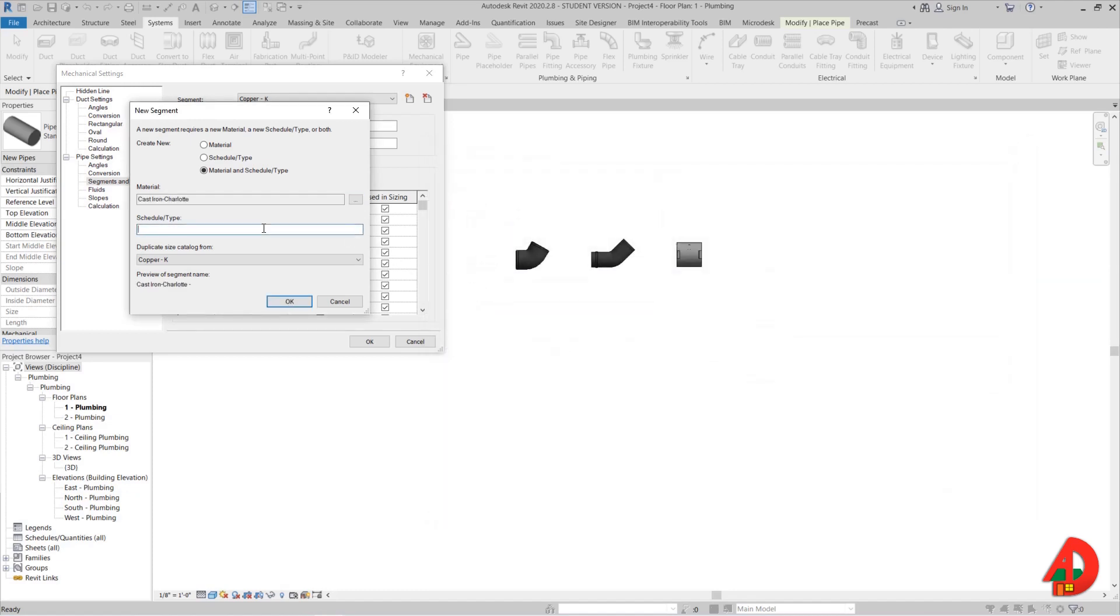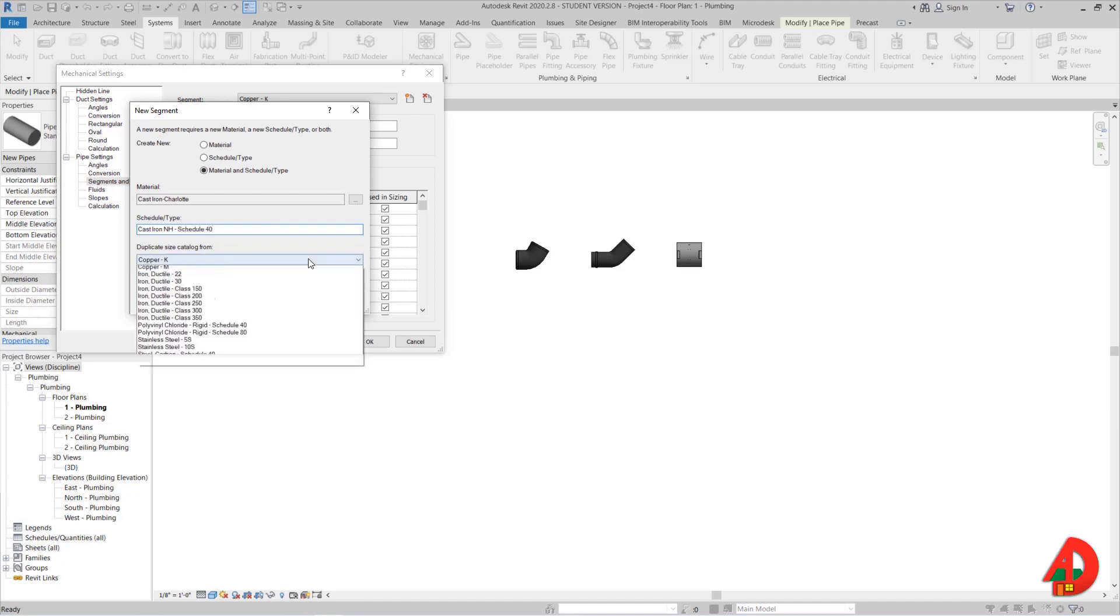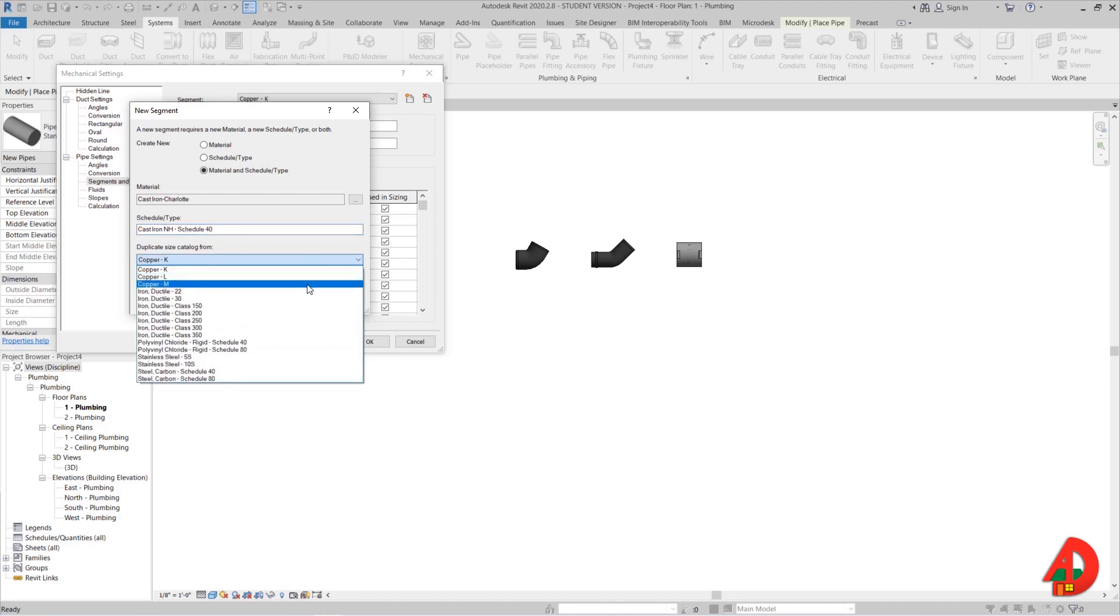I will check material and schedules type, and for material I will look for cast iron Charlotte. The reason we have this material is because I previously imported the cast iron fittings. For the name I will type cast iron NH from no hub schedule 40, and then duplicate size catalog. I will select steel carbon schedule 40.